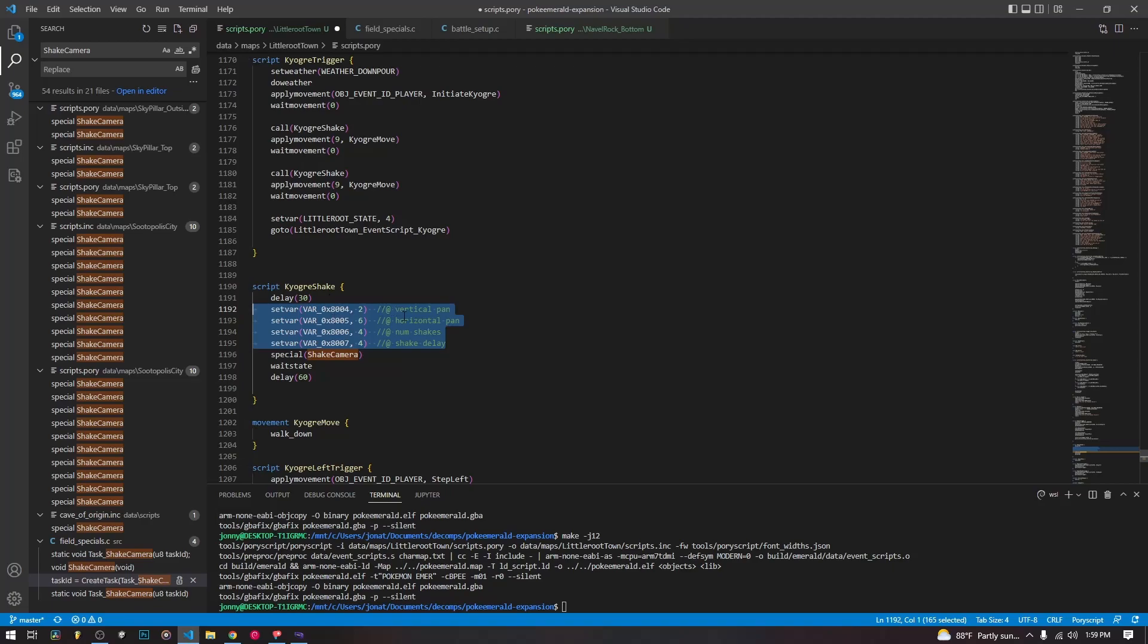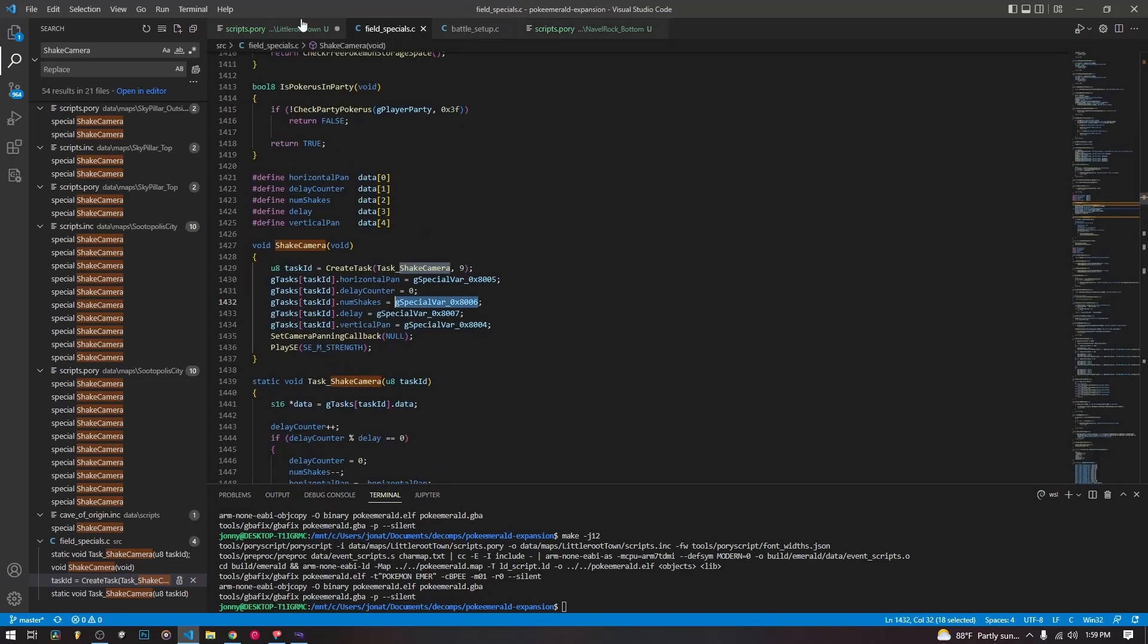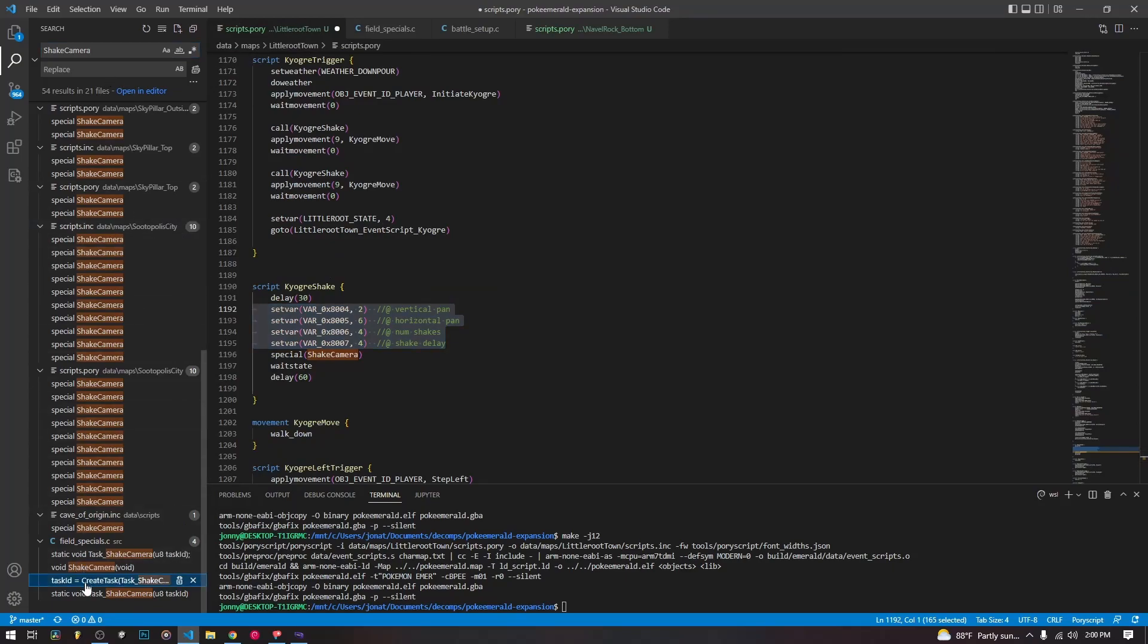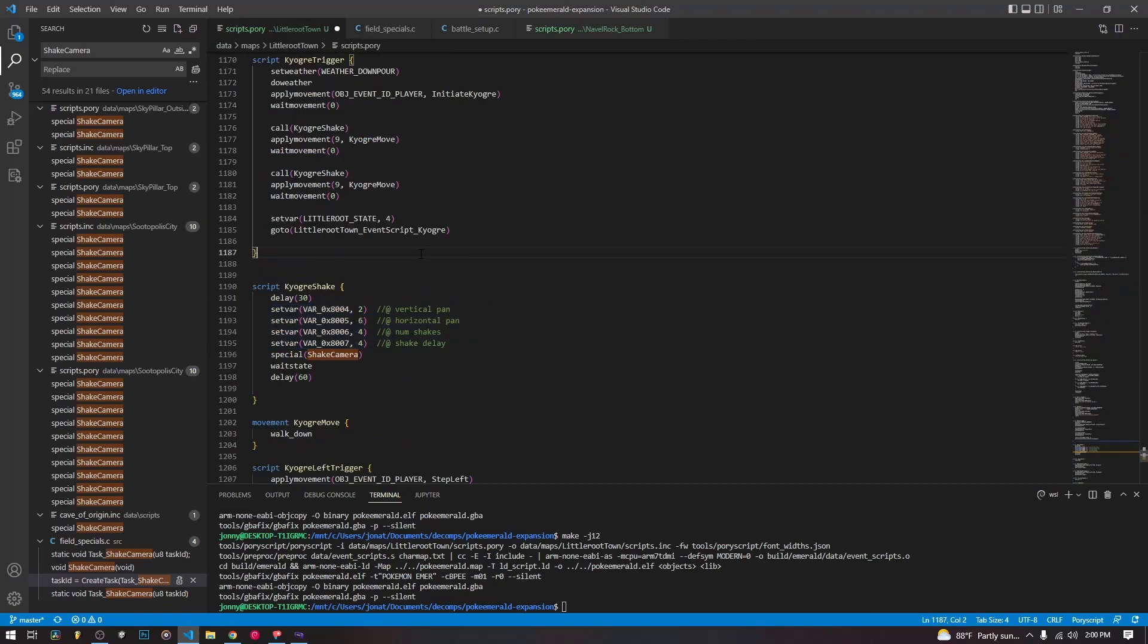If you forget what they are, you can always go and look at the source for some of the scripts. Here is the Lugia one. But you obviously can just type in shake camera and scroll down to where it's actually created. And you can see the horizontal pan, number of shakes, delay, vertical pan, all right here for you to look at. So that is camera shaking and using shaking the camera for your cut scenes. So hopefully with that you can make some cut scenes that look a little bit more cool.